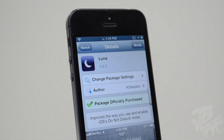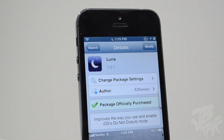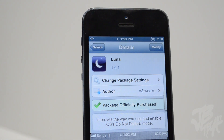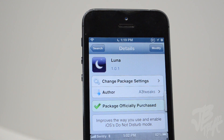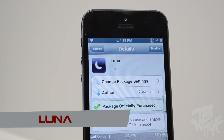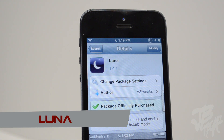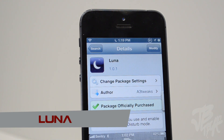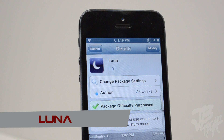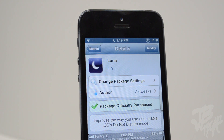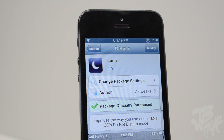What is up guys, so today we'll be talking about Luna, which in Spanish means moon. This is from the developers a3 tweaks, who have brought a lot of awesome tweaks, and this is going to be another one to add to those. What Luna is, as you see on the icon, has to do with Do Not Disturb.